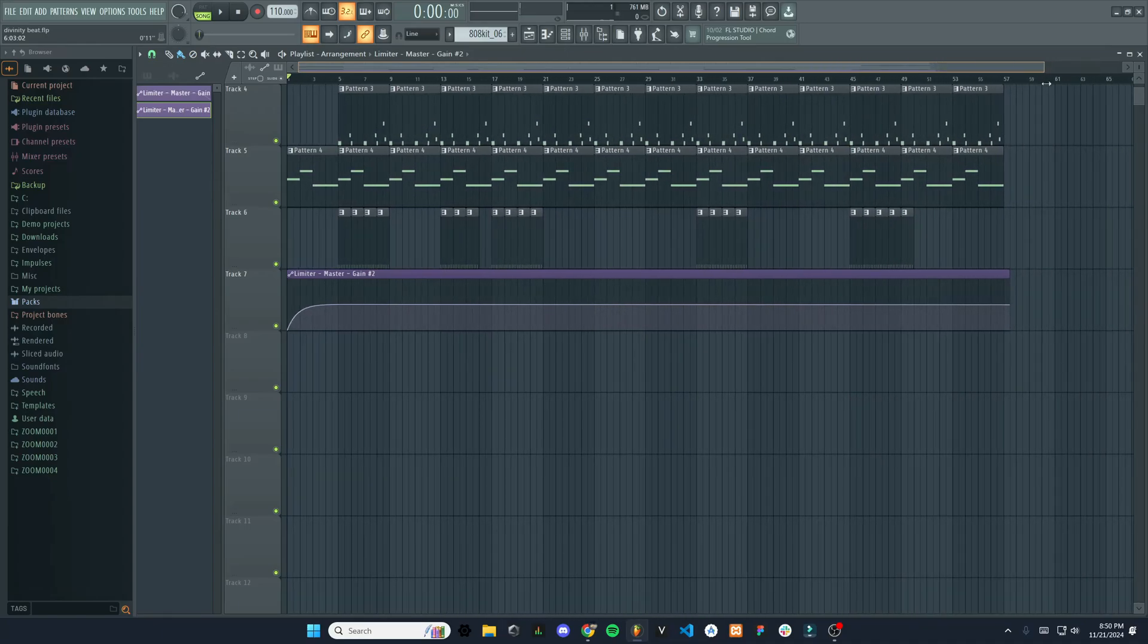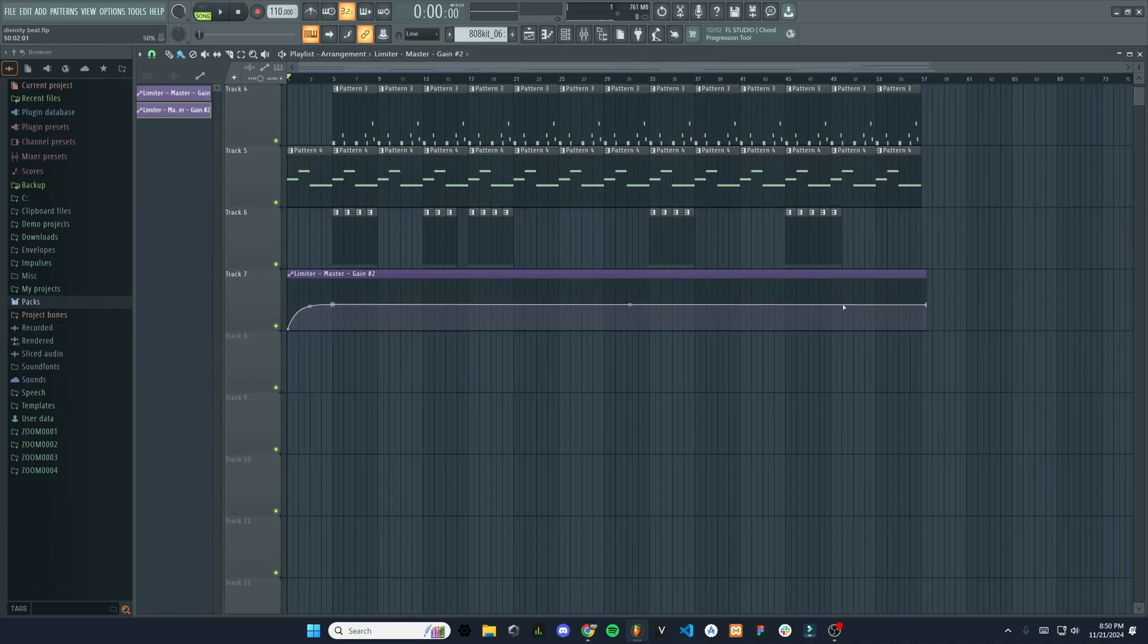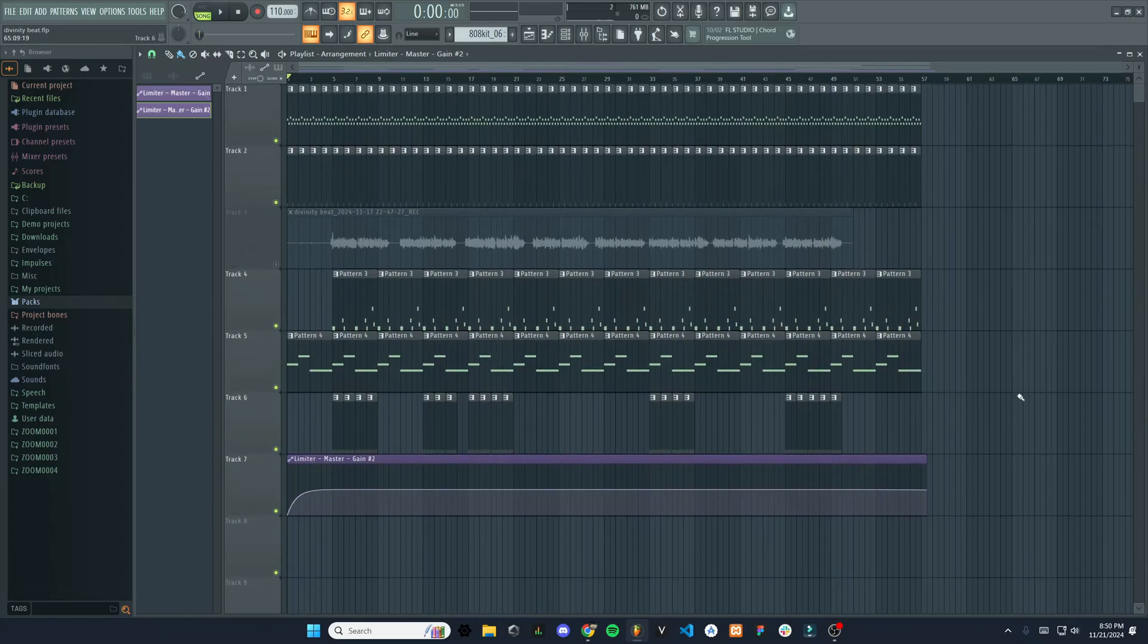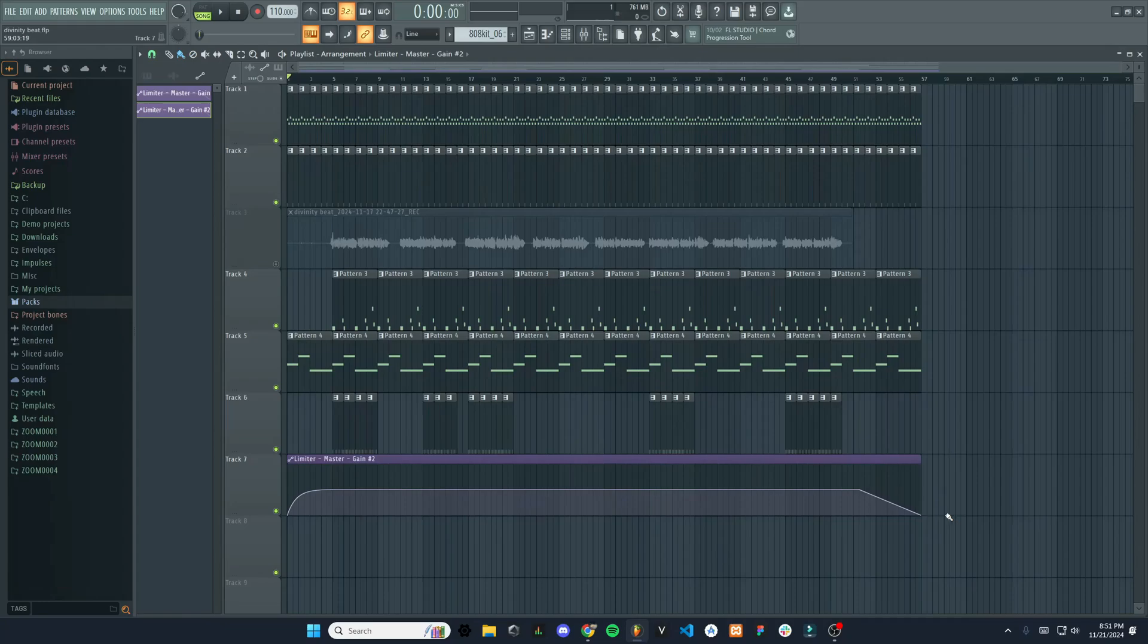All right, so that's how you do volume. And we can do the same thing at the end here to close it out. You can have the last bit of it fade out like that.